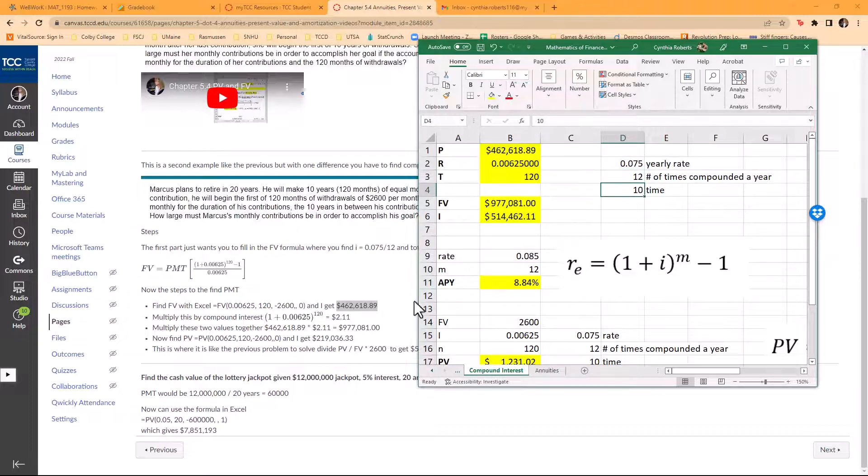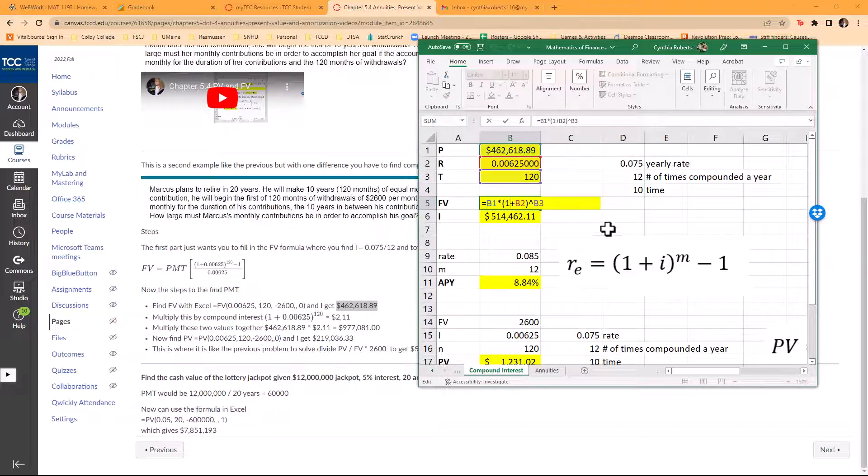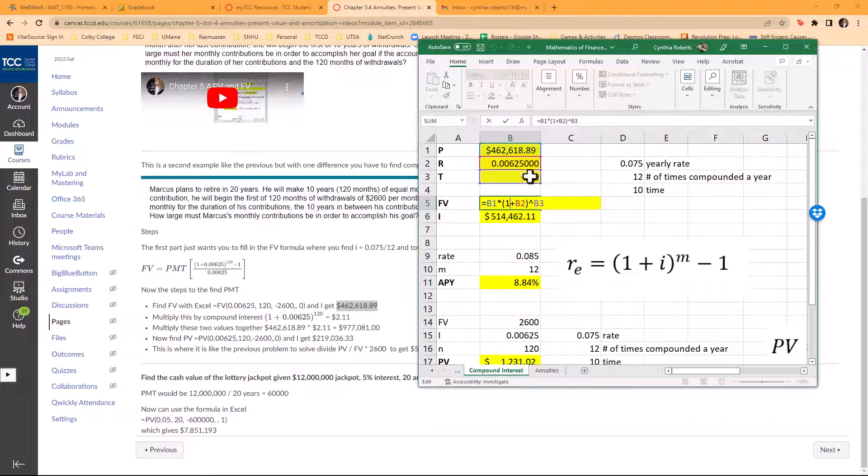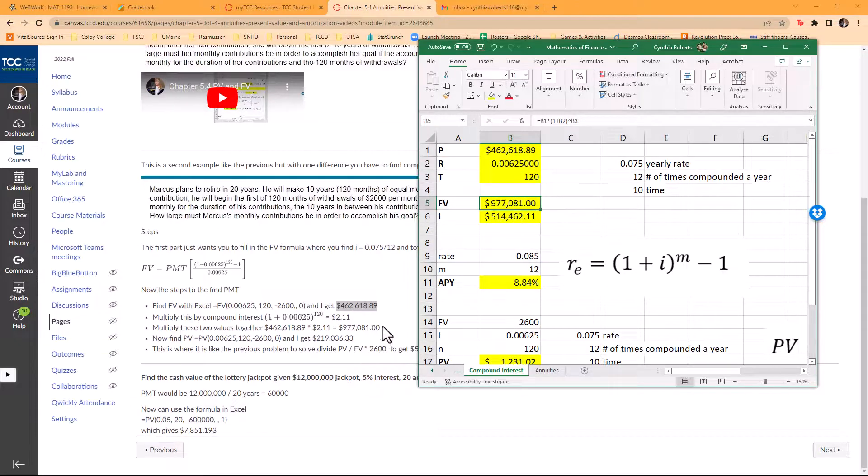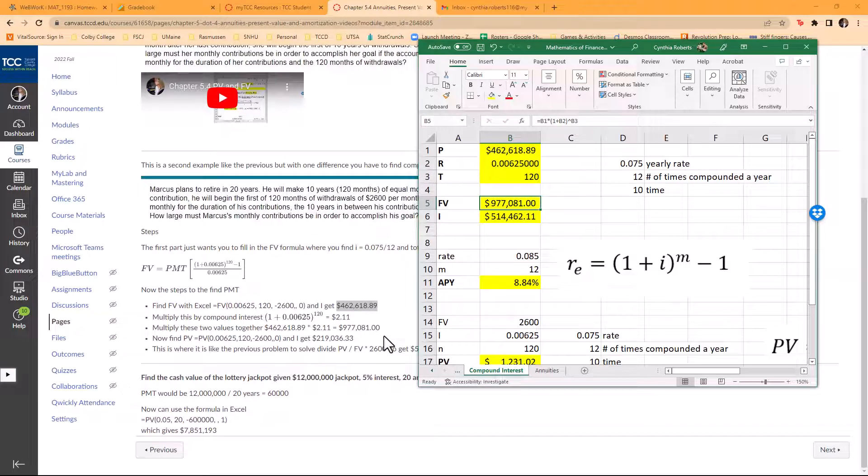That's how I get the future value. So the future value, this is the compound interest formula: the principal times 1 plus the rate, raised to the power of the number of times. That's how I get this value right here. I know this is very long and drawn out.